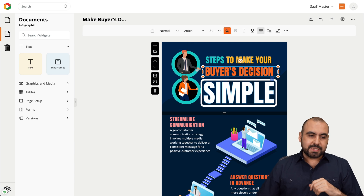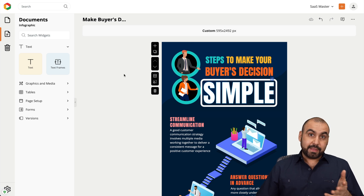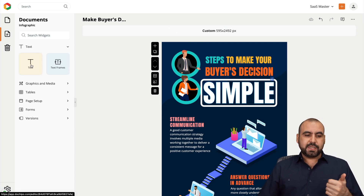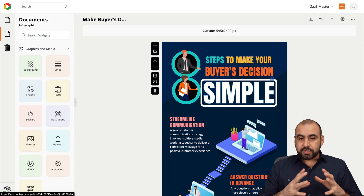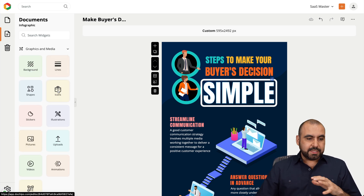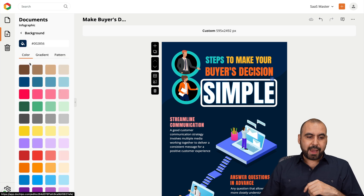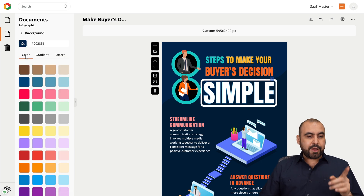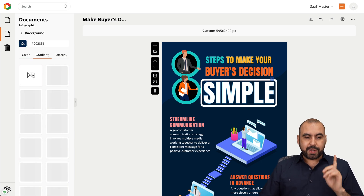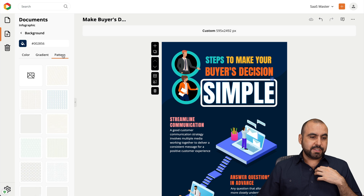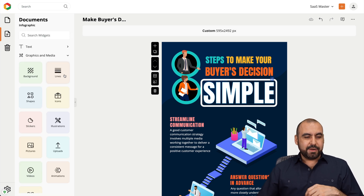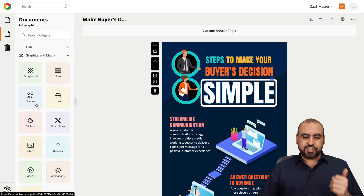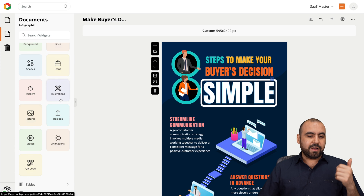When it comes to other elements DocHippo has available, you've got text elements, text frames, graphics and media. This is where you'll find nice things to add — backgrounds with colors, gradients (my favorite), and patterns. There are lines, shapes, icons, and stickers.